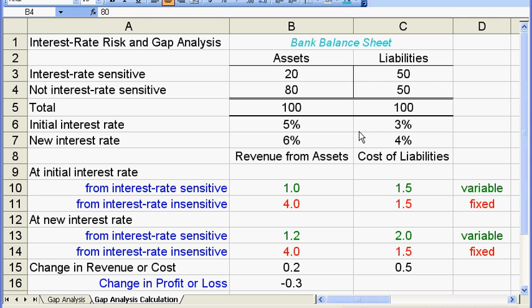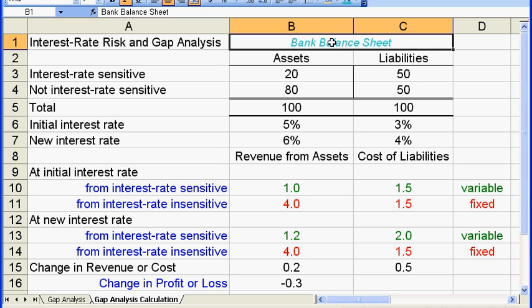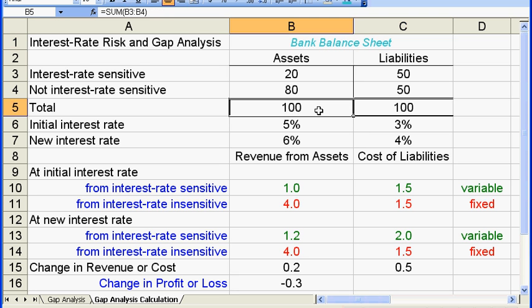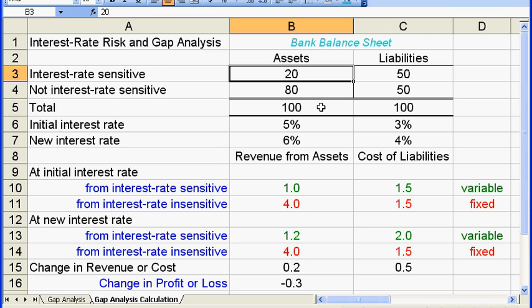Now let's look at this business on a bank's balance sheet. Let's say this bank has $100 in total assets — $20 in interest rate sensitive assets and $80 in interest rate insensitive assets. The interest rate sensitive assets can be treasury bills or other short-term securities, and their value changes together with the interest rate, as does the revenue from these assets.